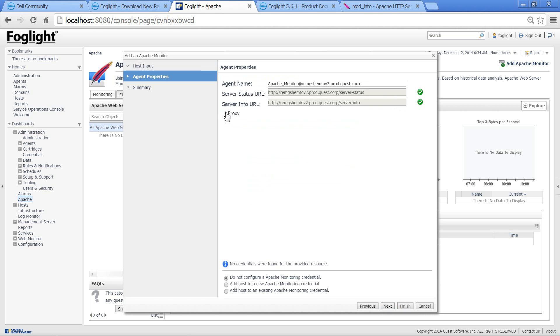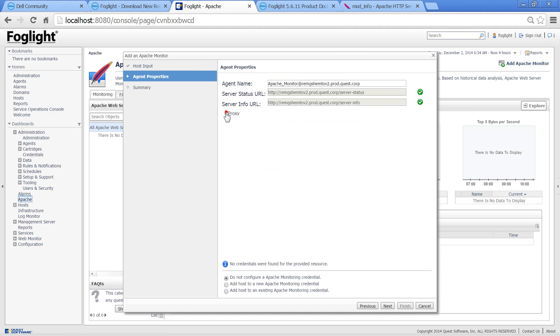Notice that you have the ability to configure proxy as well as the ability to configure credentials. In this case, this is local monitoring, so we'll just monitor without credentials. Press Next.